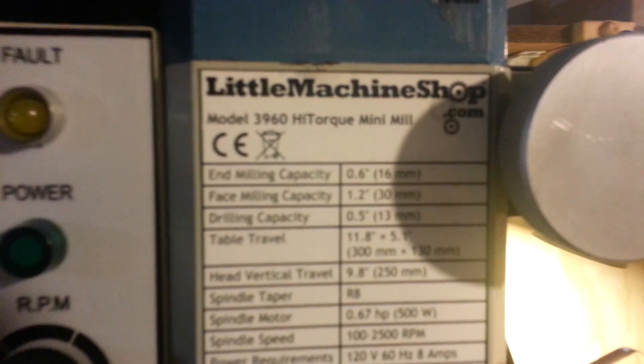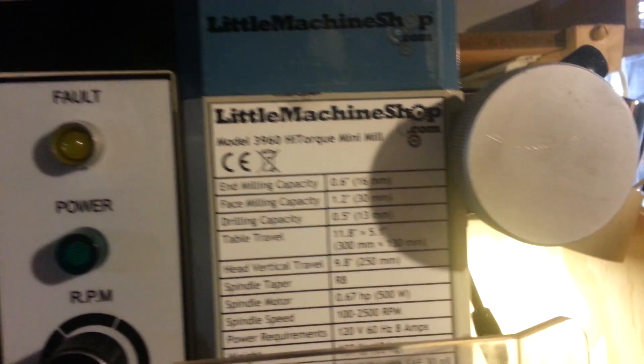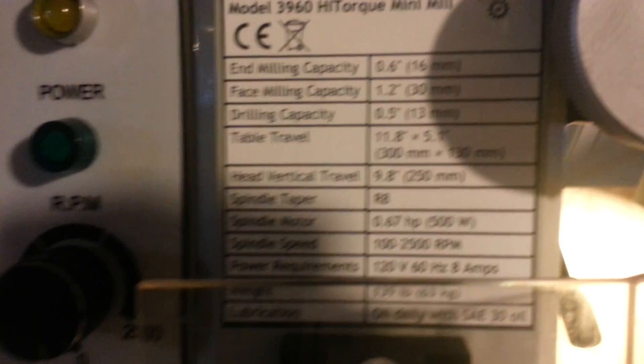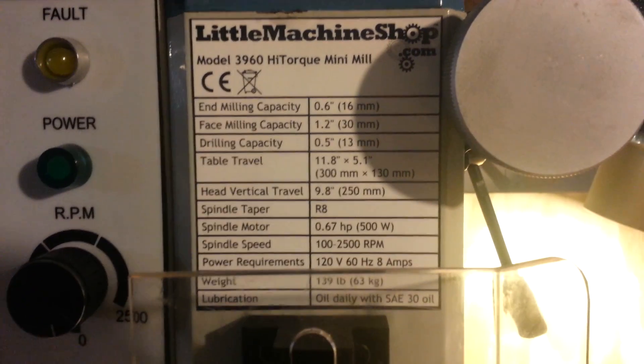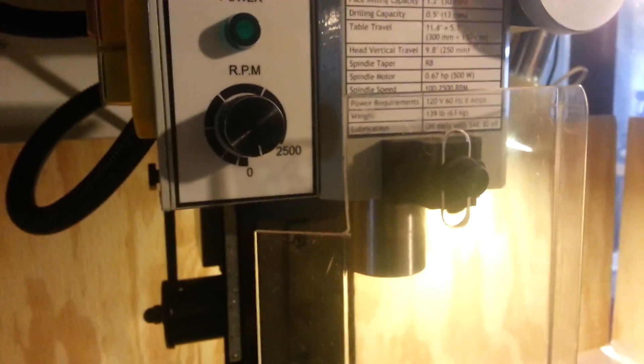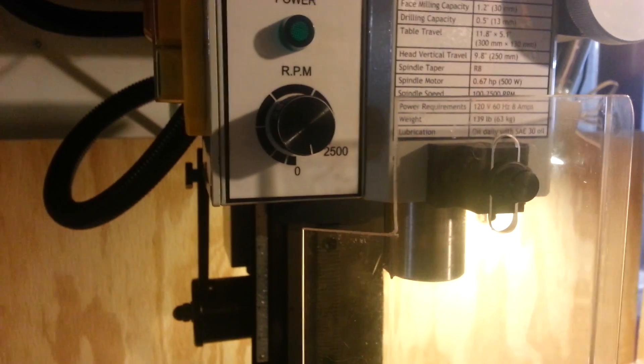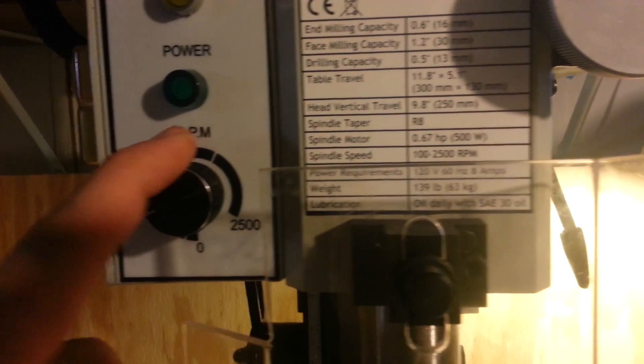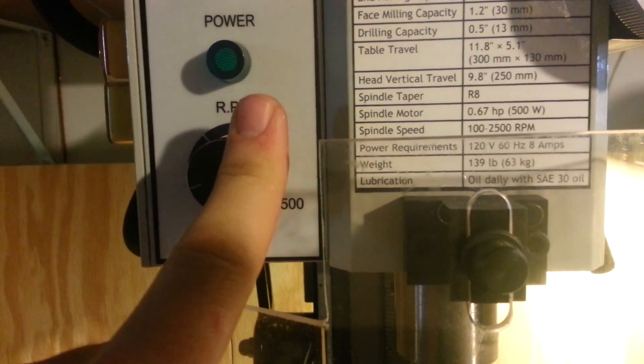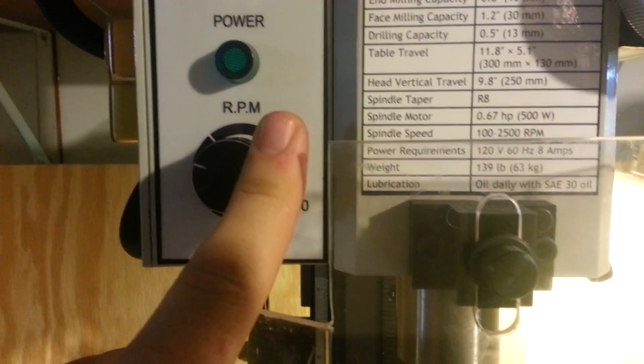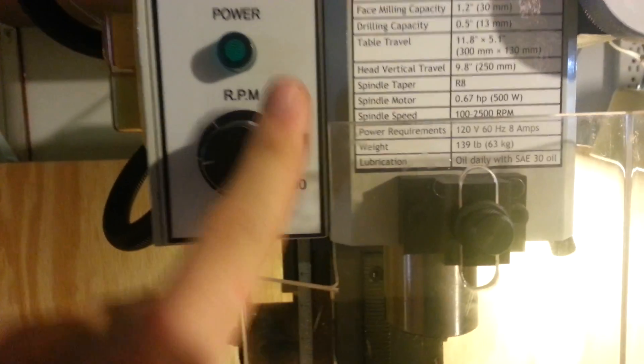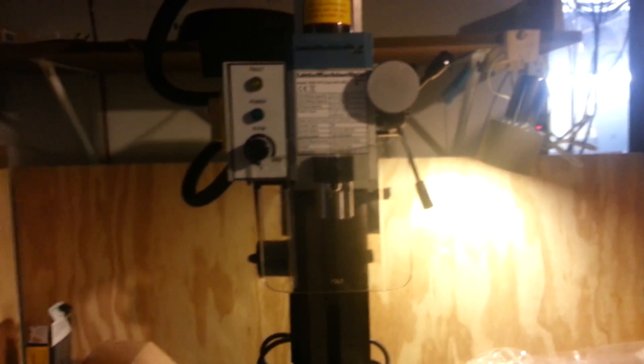This is the high torque model 3960 mini mill with the solid column, so it's not tilting or anything. You can see the stats about it. It's got the biggest table for any mini mill, the most power, most torque I believe, and it's a brushless drive so you can change the RPMs while it's spinning. There's no gearbox or anything, no gears.